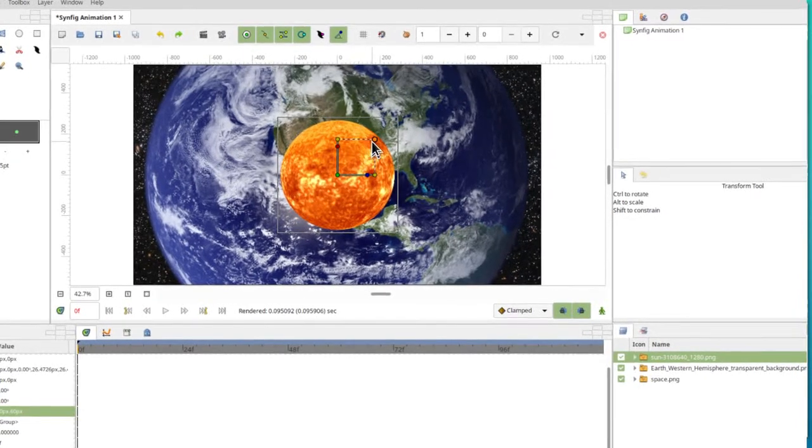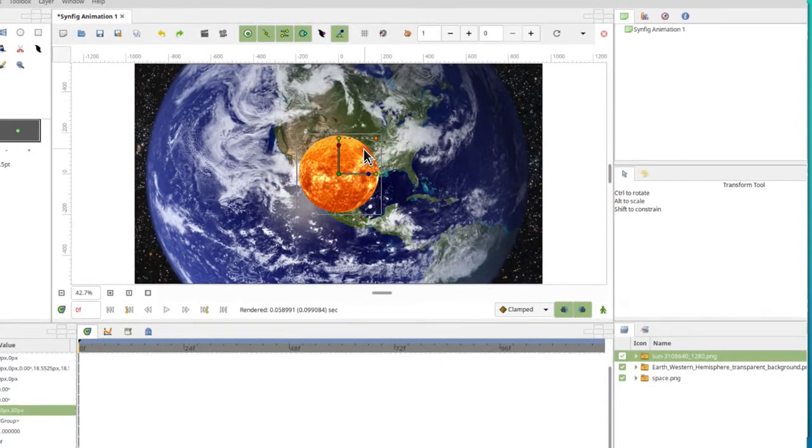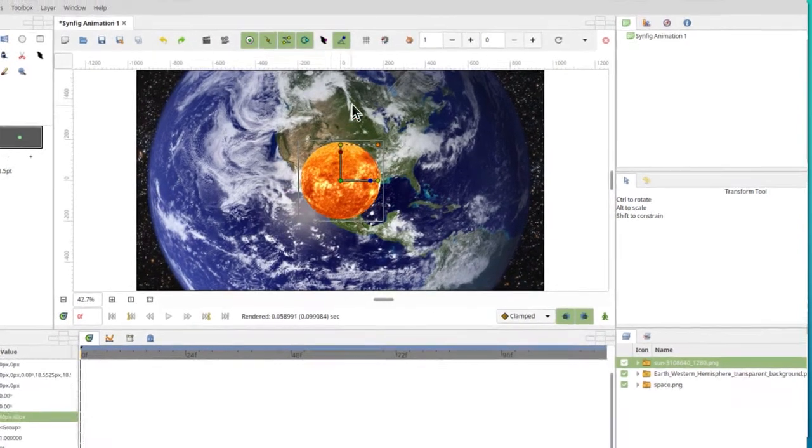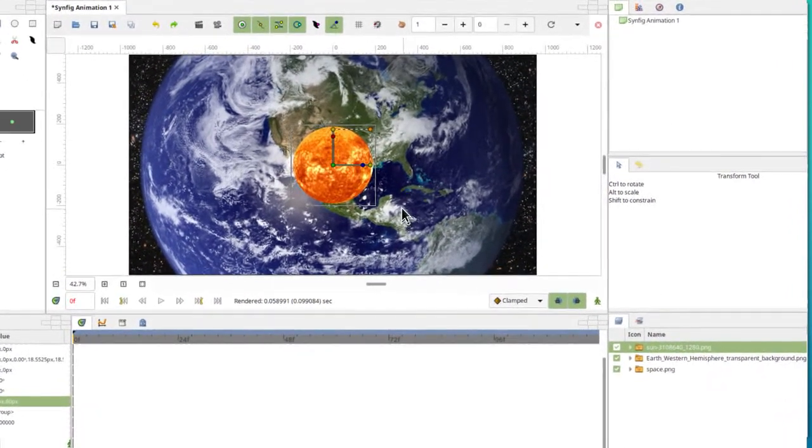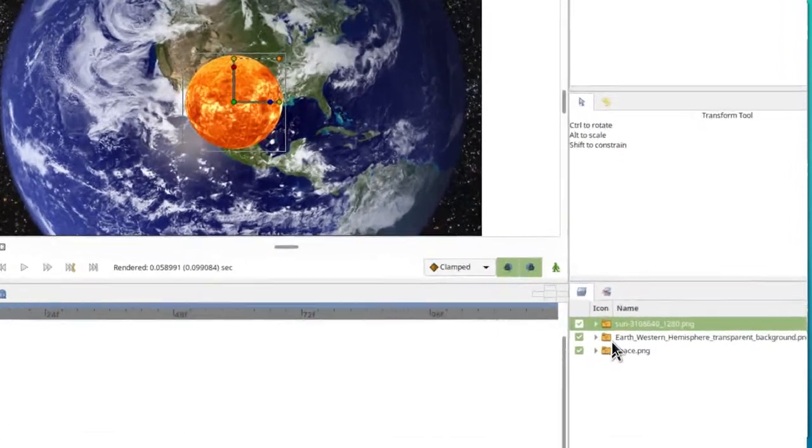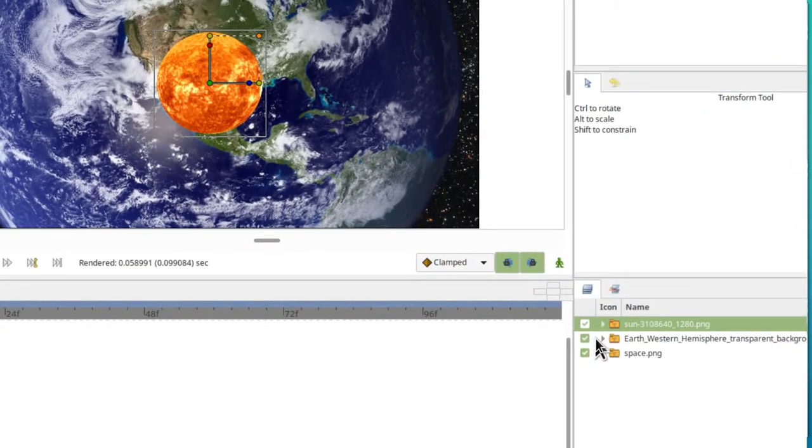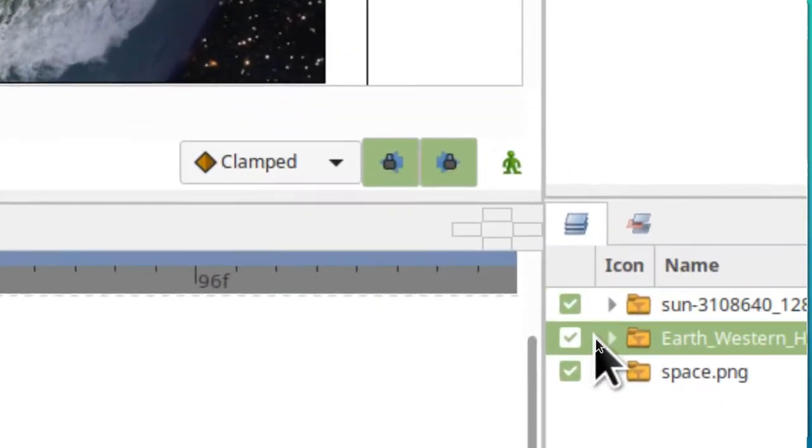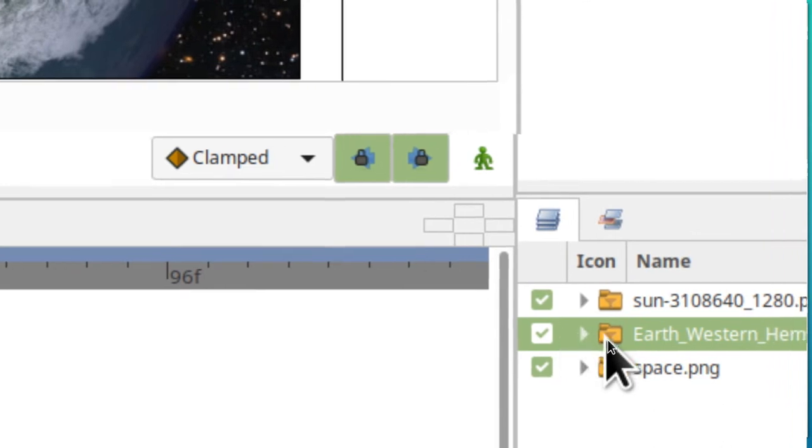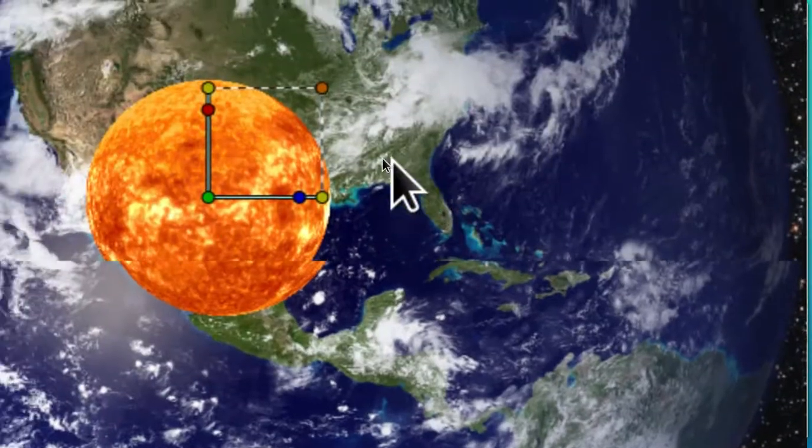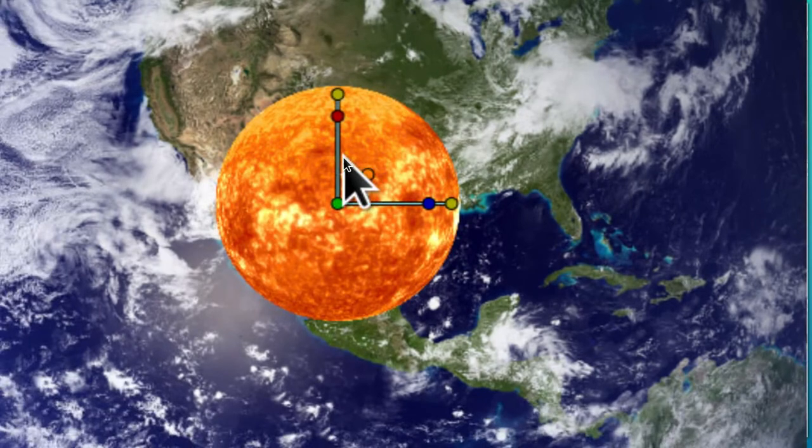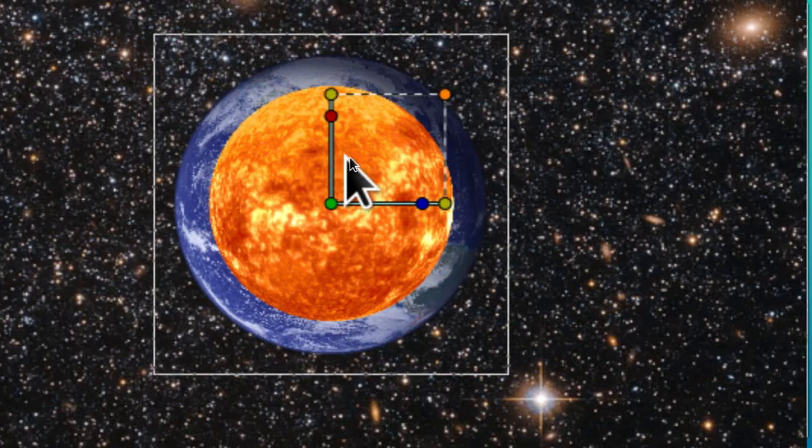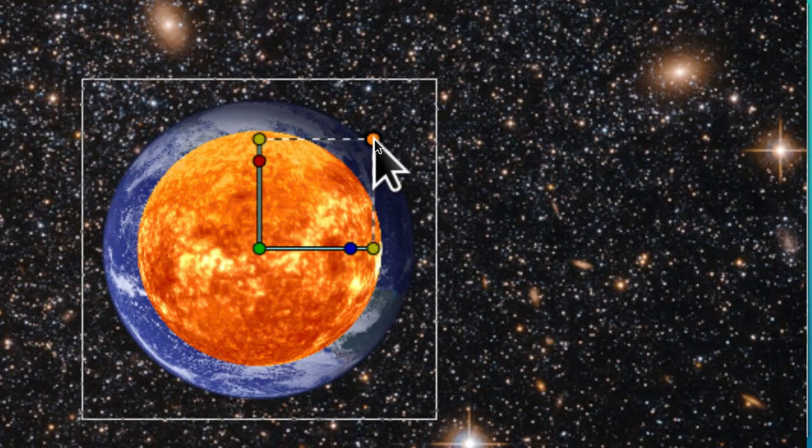I'm going to make my Sun a little smaller because I want room to revolve around it, and then I'm going to have you switch to Earth by clicking on to the left of its icon label.